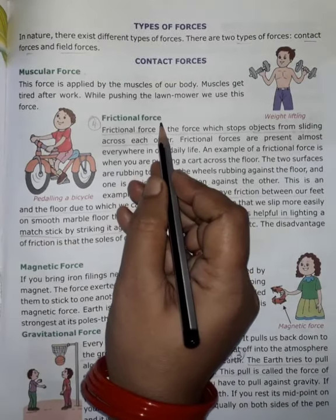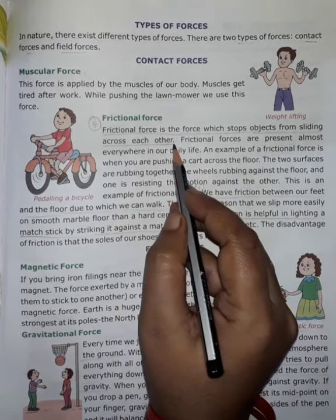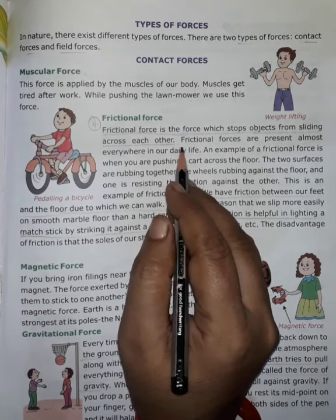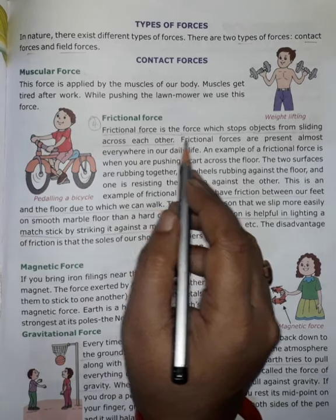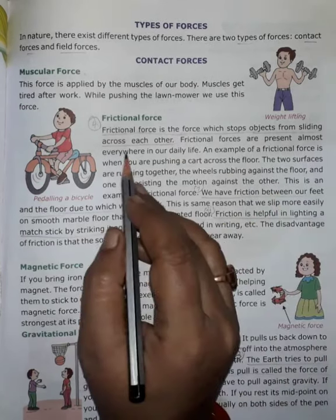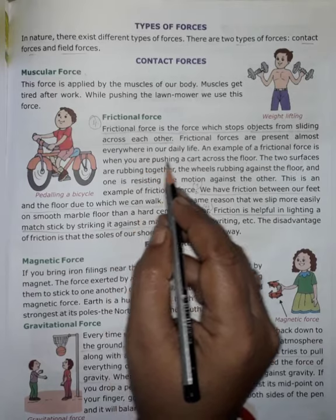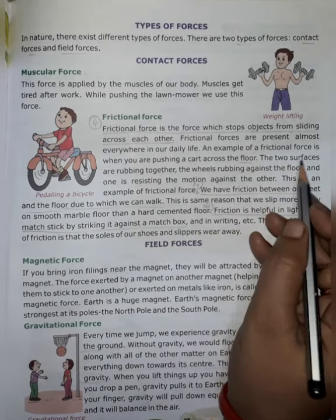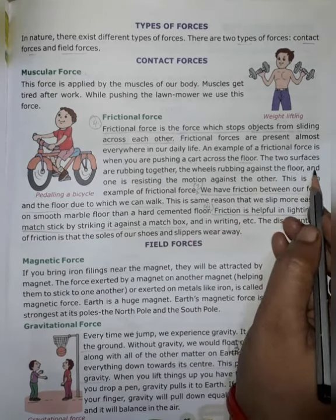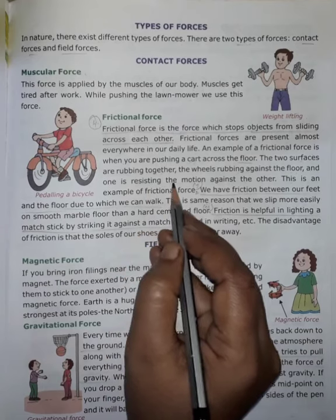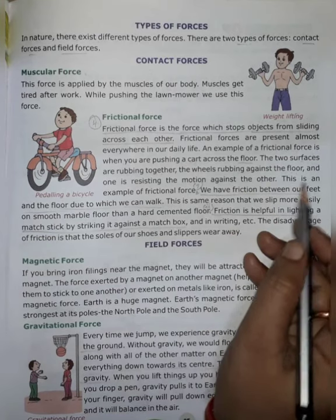Next, frictional force. Frictional force is the force which stops objects from sliding across each other. Frictional forces are present almost everywhere in our daily life. An example of frictional force is when you are pushing a cart across the floor — the two surfaces are rubbing together, the wheels rubbing against the floor, resisting the motion. This is an example of frictional force.